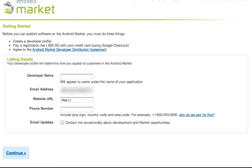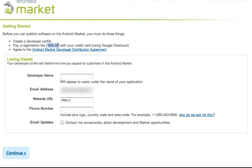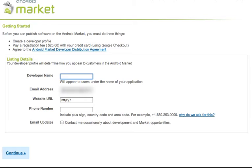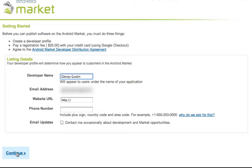Okay, now I haven't set up a developer account yet, so I'm going to walk through that process along with you. And you can see that you're going to need $25 to set up a developer account. So I'm going to put in a developer name and you can see will appear to users under the name of your application. And the email address, your website URL, and then your phone number, and then click continue.